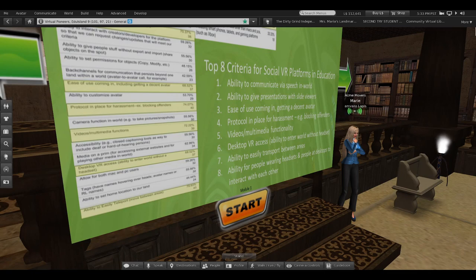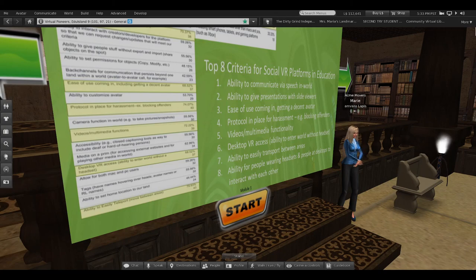This may seem really obvious, but if you go out and start exploring some of these social virtual reality worlds, you'll find that a lot of this criteria doesn't exist yet — and it's really important. For example, the ability to block offenders or do a presentation in-world is actually hard because of the way a lot of these worlds are set up.